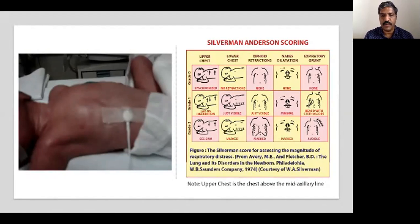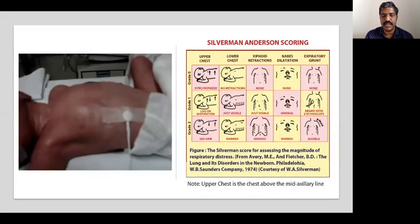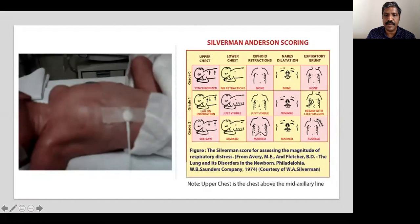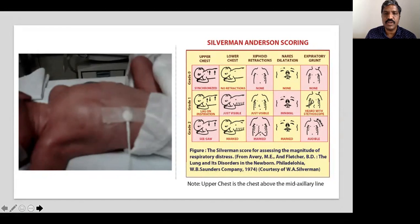Although the baby is maintaining normal oxygenation, he is struggling. This is an ideal candidate for respiratory support. All preterm babies less than 35 weeks with respiratory distress, if the Silverman-Anderson score is more than three at birth or in the first 24 hours, are candidates for CPAP or other non-invasive ventilation. This baby's total score of seven indicates moderate to severe distress — oxygen alone is not sufficient.